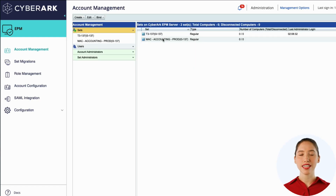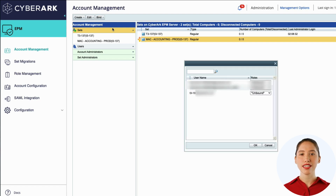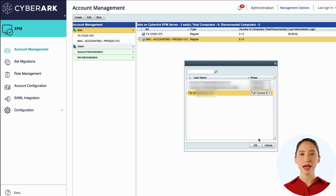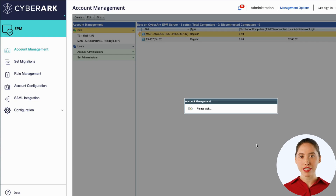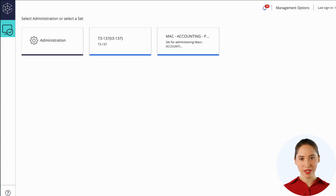Once the set is created, click the set to highlight it. Then click Bind and select Change Binding for Set, and select the user and role to be bound. Your set is now created and bound to a user, and you are now ready to get started on your EPM journey.